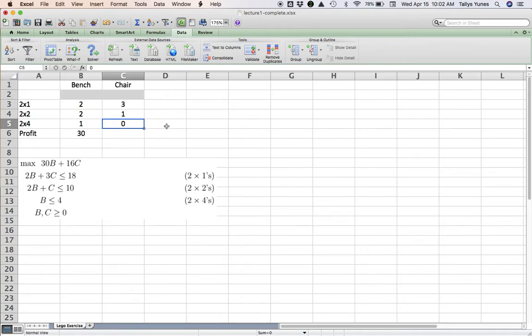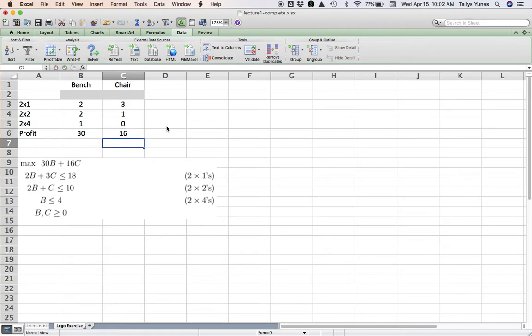Likewise, for chair, the numbers are 3, 1, 0 (because there's no chair variable here), and 16. So 3, 1, 0—you can either put a 0 or leave it empty; Excel treats the empty cell as a 0—16.